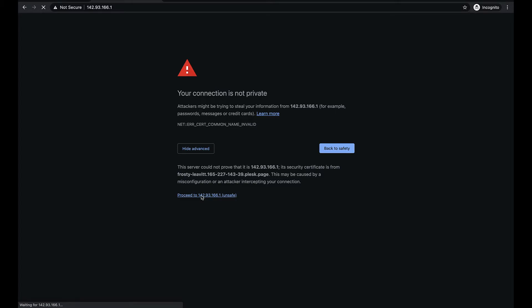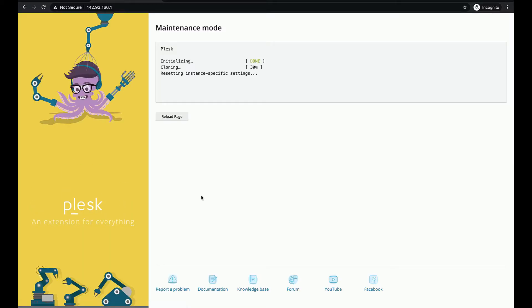The installation can take a couple of minutes. Once Plesk is ready just click reload page.